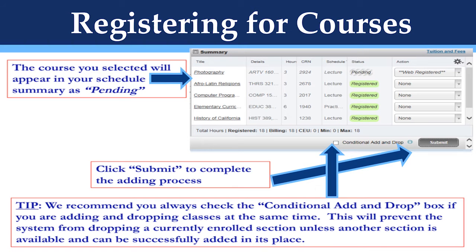Once you see the pending course in your summary section, select the Conditional Add/Drop button and hit Submit. We always recommend getting in the habit of clicking the Conditional Add/Drop button, especially if you're doing an add and a drop at the same time. This will prevent the system from dropping a currently enrolled section unless another section is available and can be successfully added in its place.